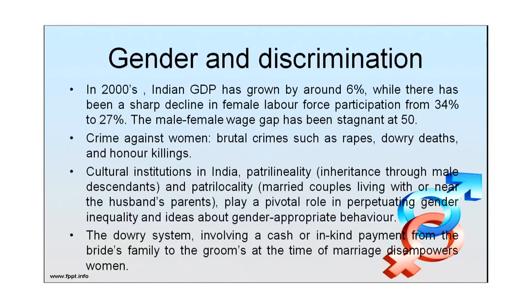So how can we overcome gender discrimination? Let us discuss that. First, we know what gender and discrimination are. In the 2000s, India's GDP grew by around 6 percent while there was a sharp decline in female labor force participation from 34 percent to 27 percent. The male-female wage gap has been stagnant at 50 percent. Crimes against women — brutal crimes such as rapes, dowry deaths and honor killing — have raised tremendously. Every day in the newspaper we read about rapes, dowry deaths, and honor killing. These are forms of gender discrimination.